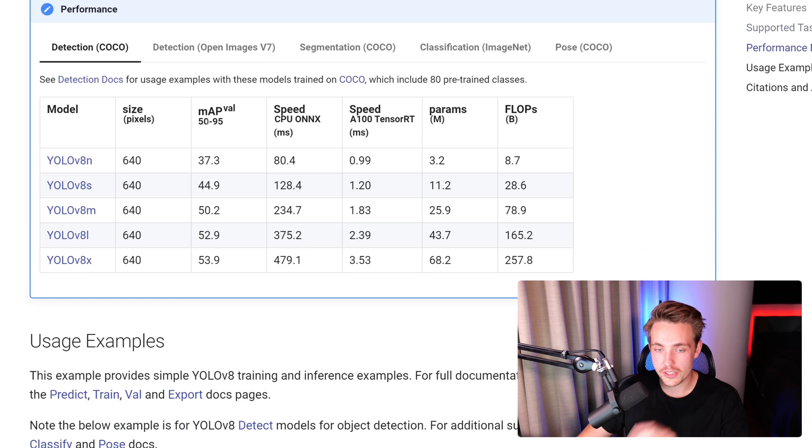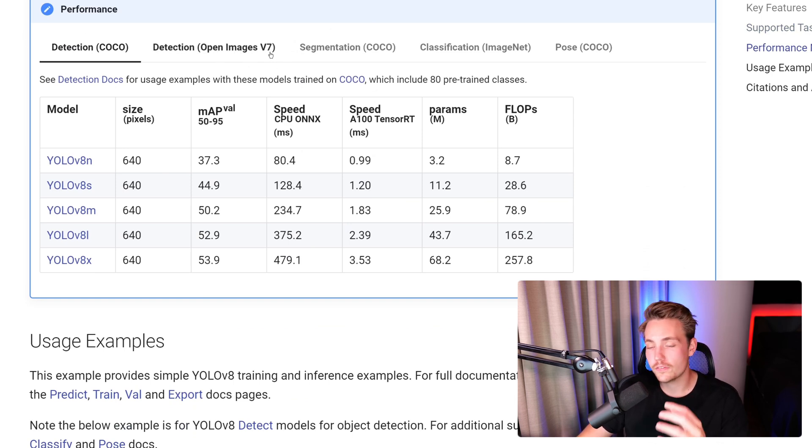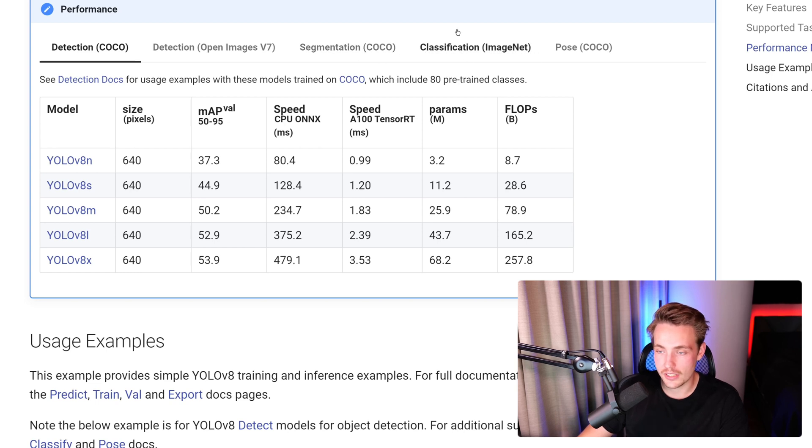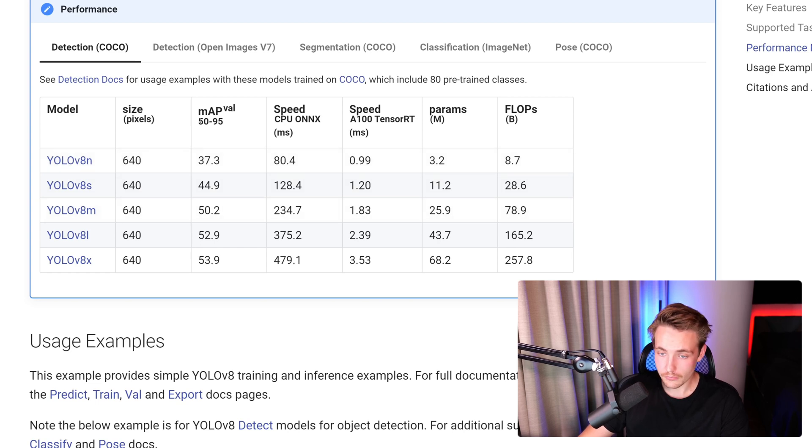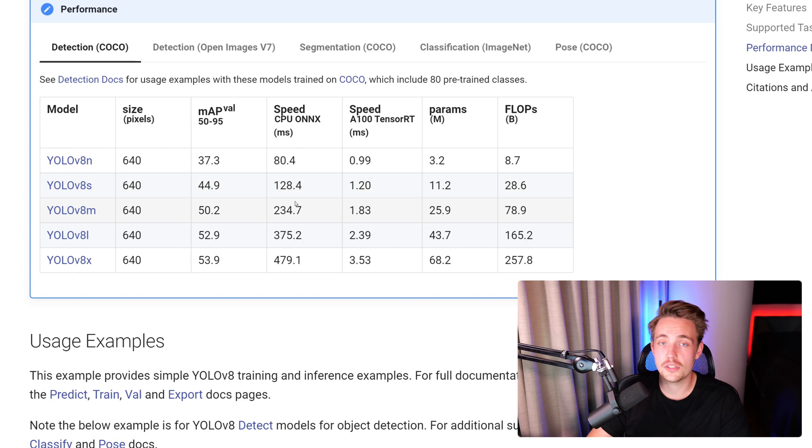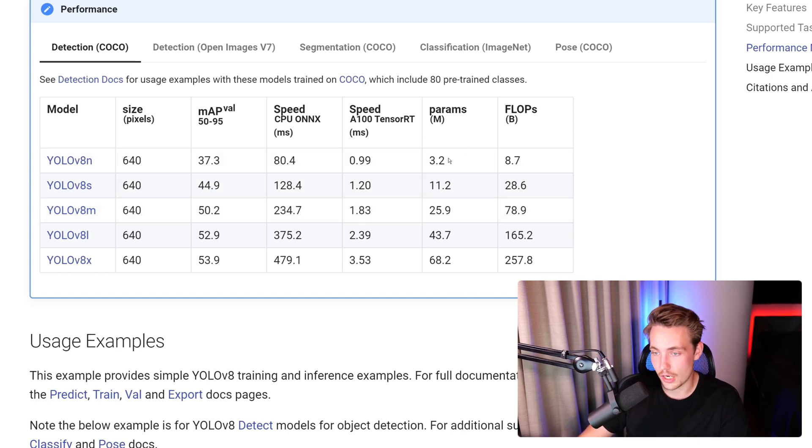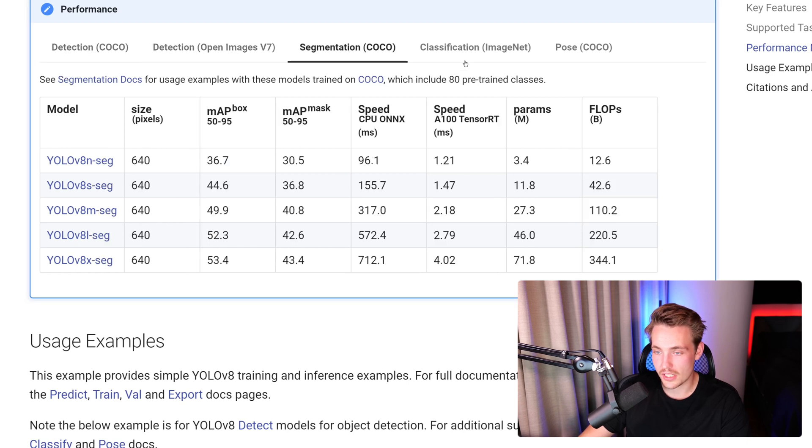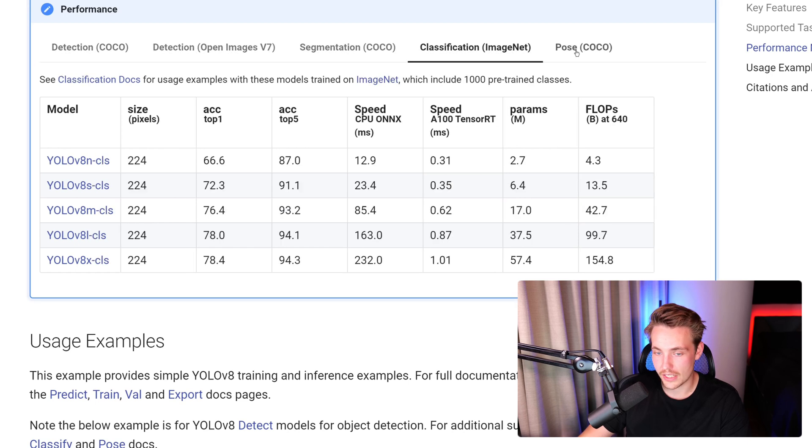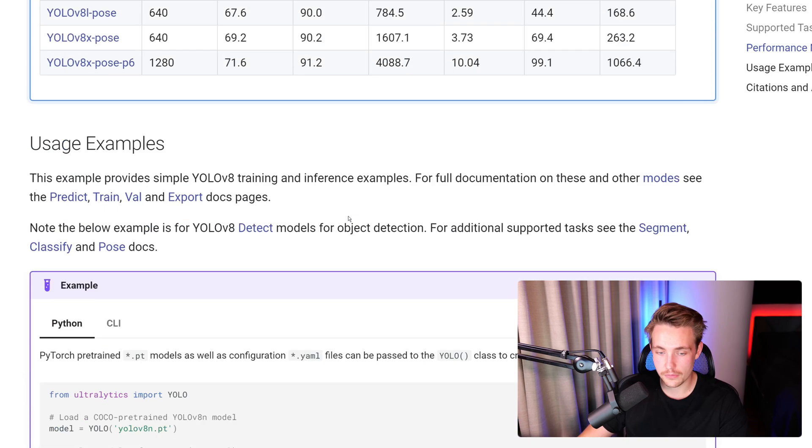We have performance metrics here on different datasets: the COCO dataset, Open Images version 7, COCO dataset, ImageNet for classification, and COCO for pose. We can see the size of our images, mean average precision. We get pretty good performance running these models on CPU and also TensorRT optimized models. We can see all the performance metrics for detection, segmentation, classification, and pose estimation.